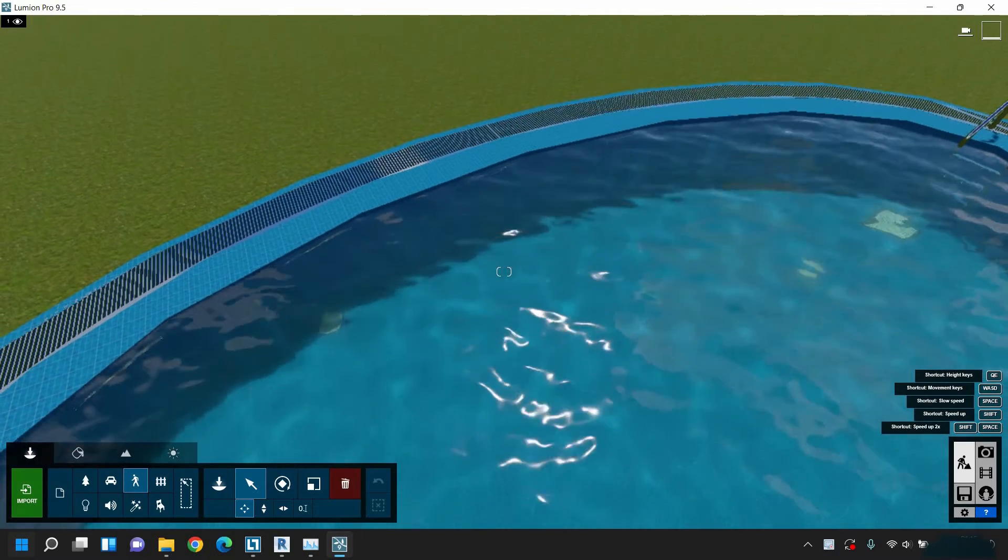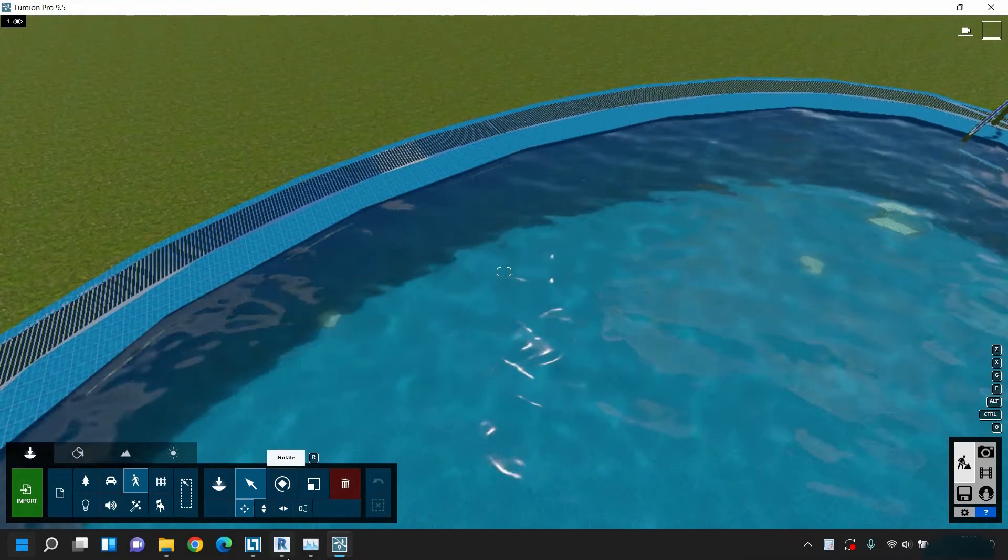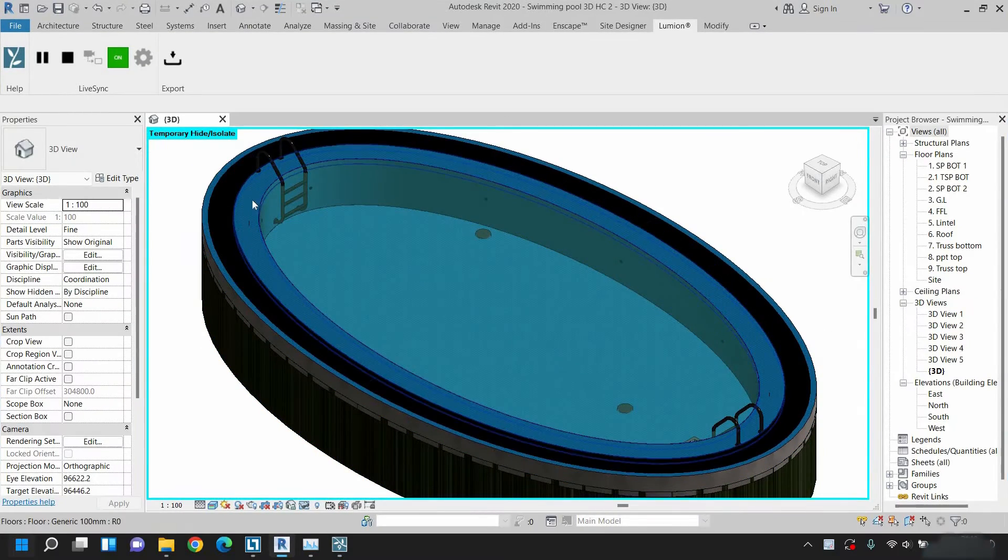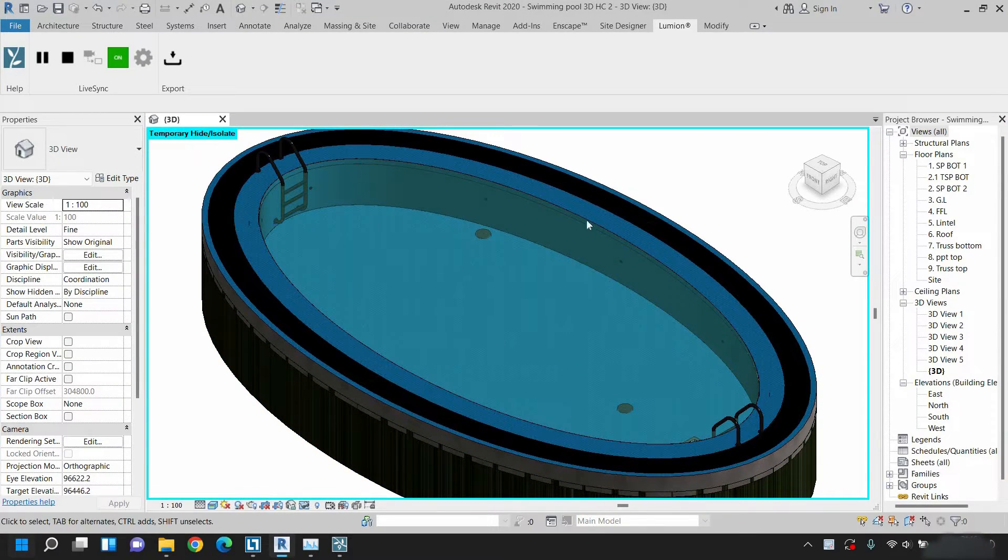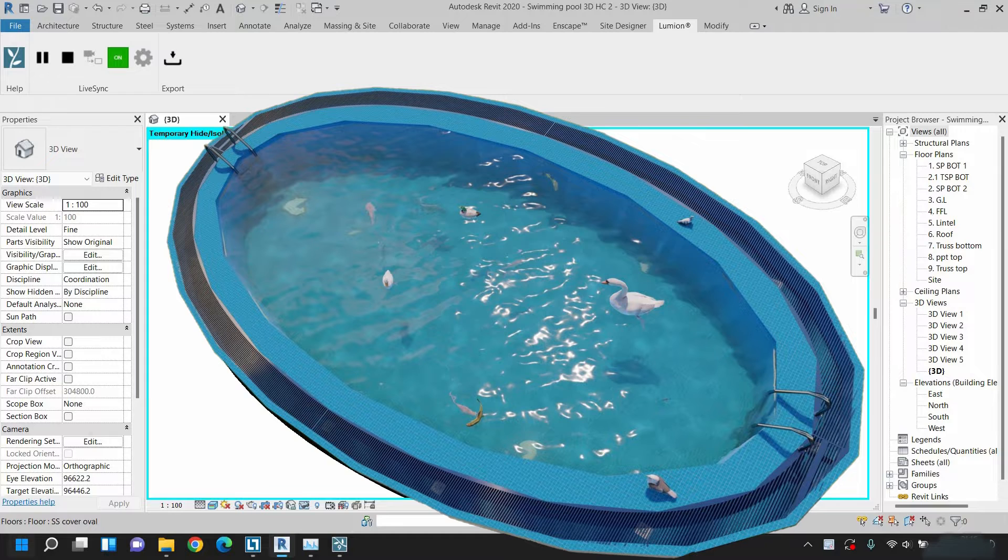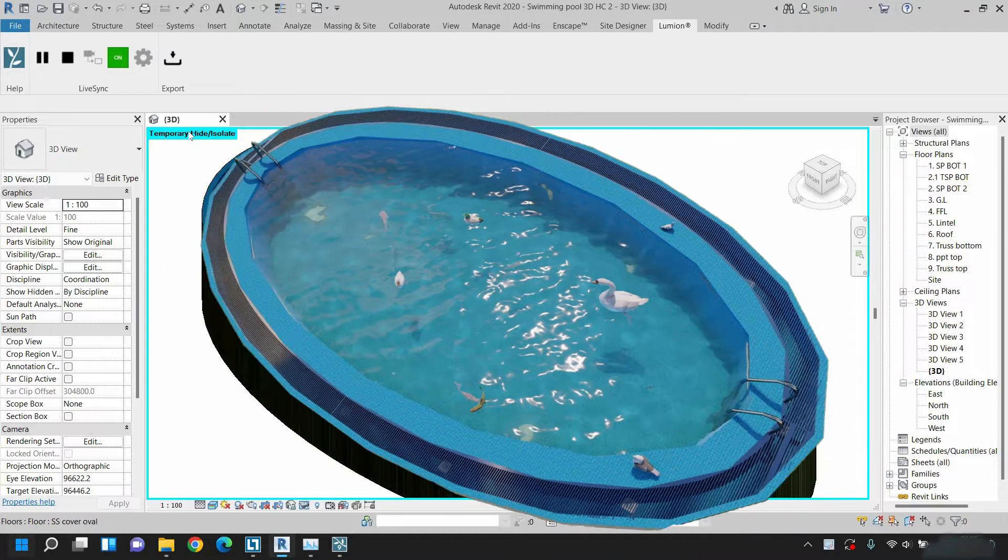So the question is, why is this happening? Let's go back to Revit. Here you can see the model in Revit with a smooth edge, whereas in Lumion it is not smooth.